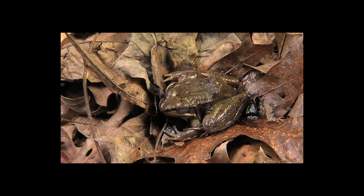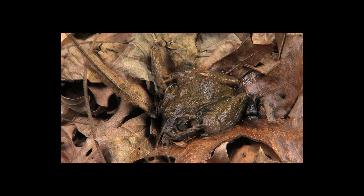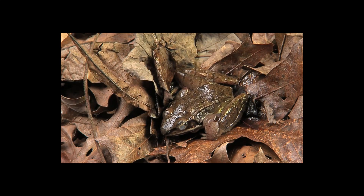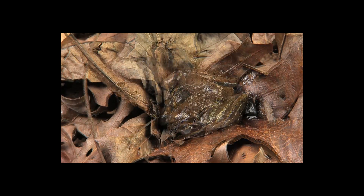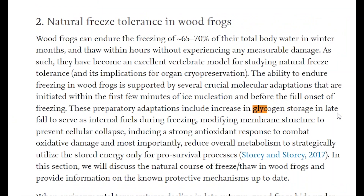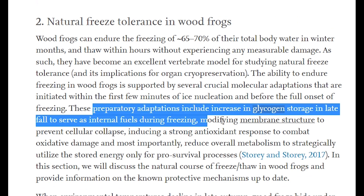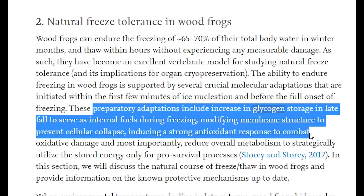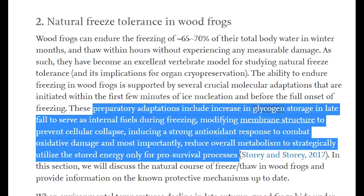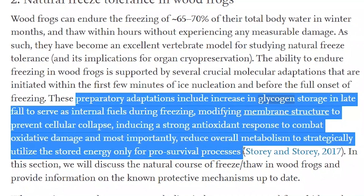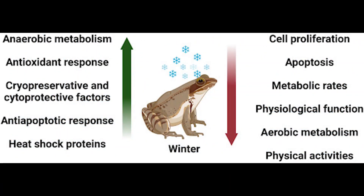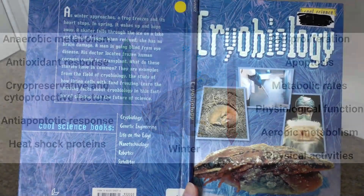There is some research done on wood frogs. One way they prepare is by increasing glycogen storage in late fall to serve as internal fuel during freezing. They modify their membrane structure to prevent cellular collapse, induce a strong antioxidant response to combat oxidative damage, and most importantly, reduce their overall metabolism to strategically utilize stored energy only for pro-survival processes.